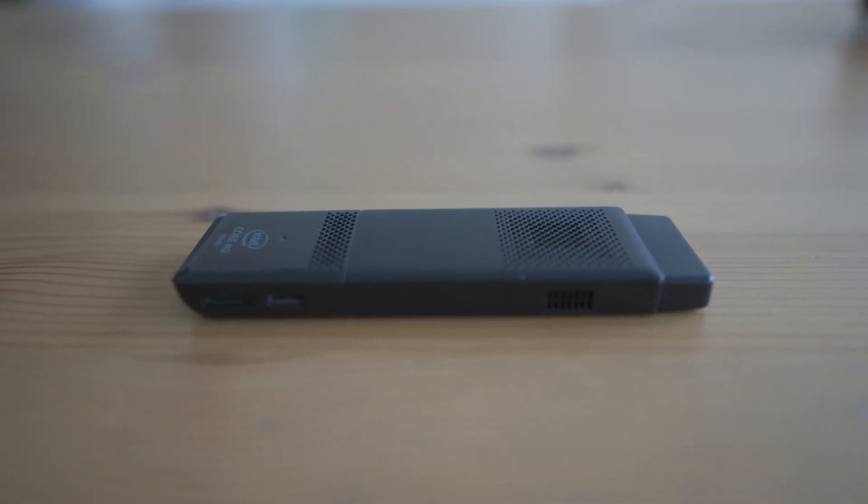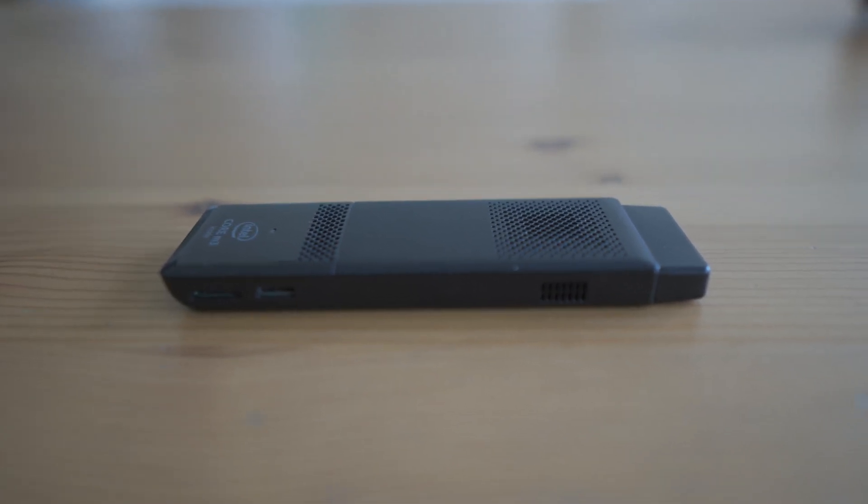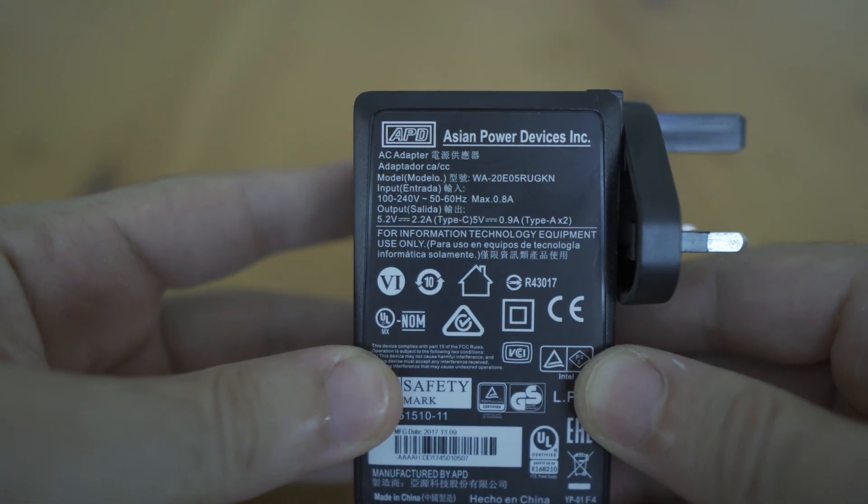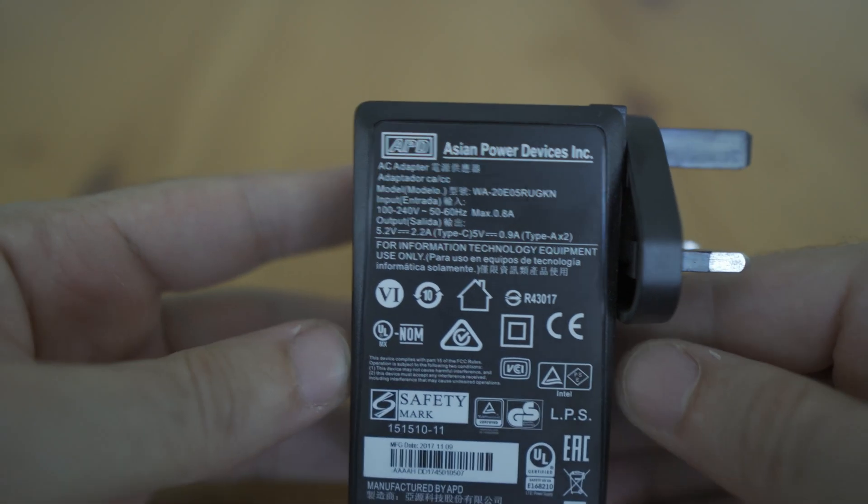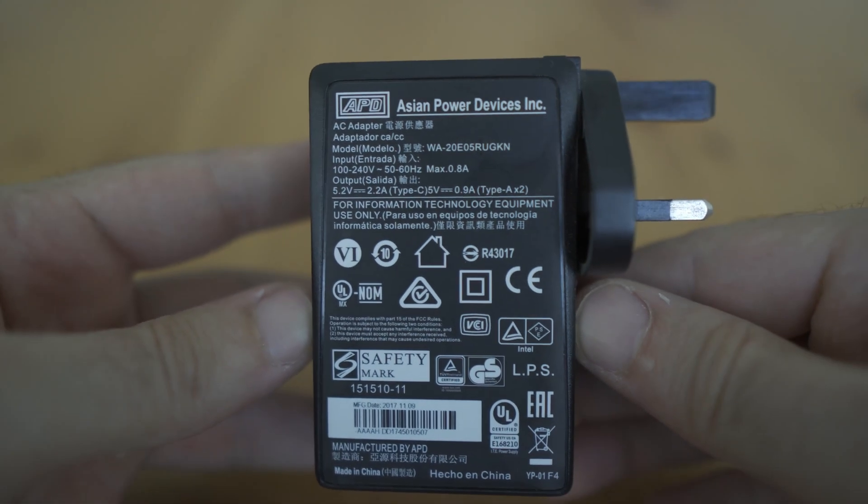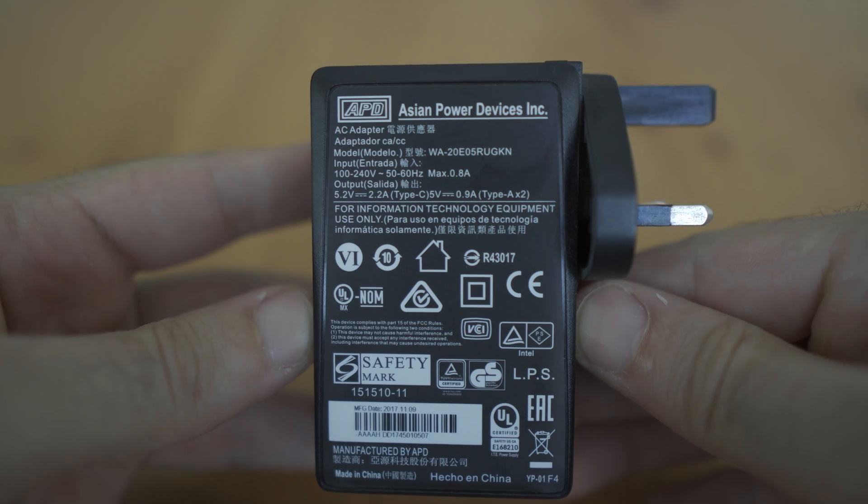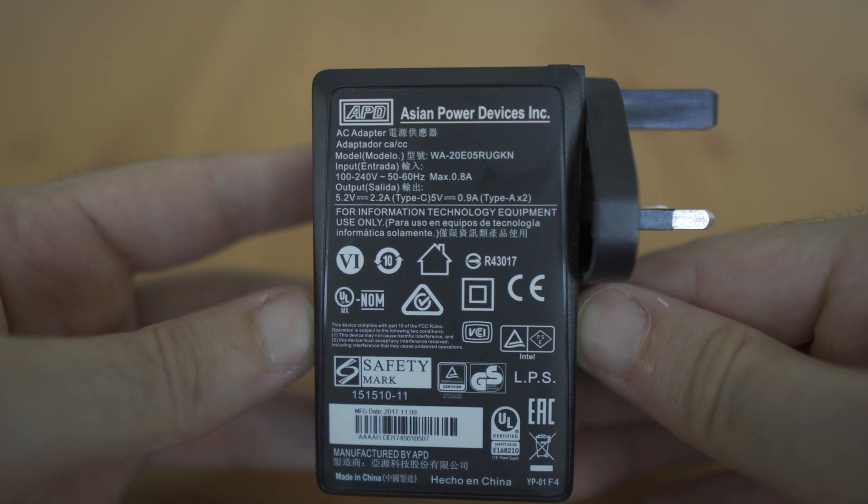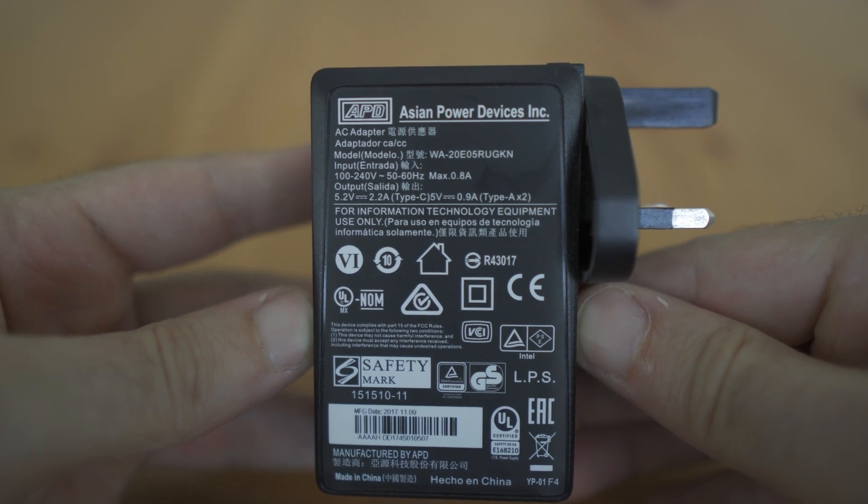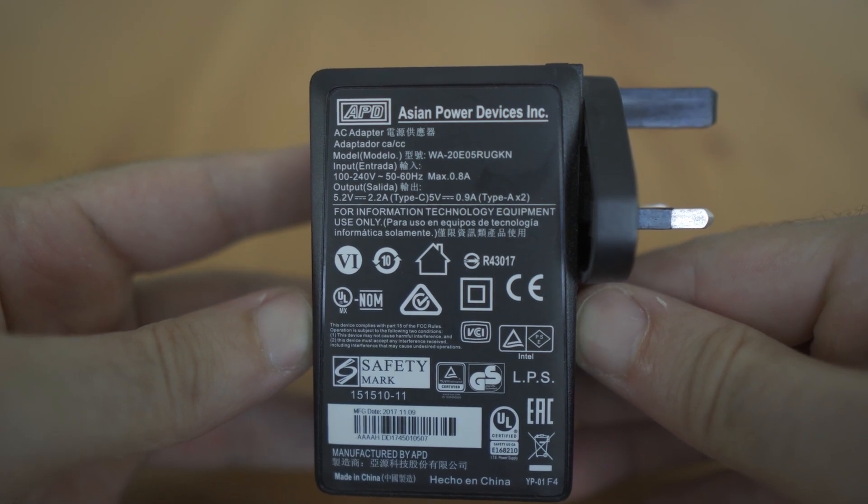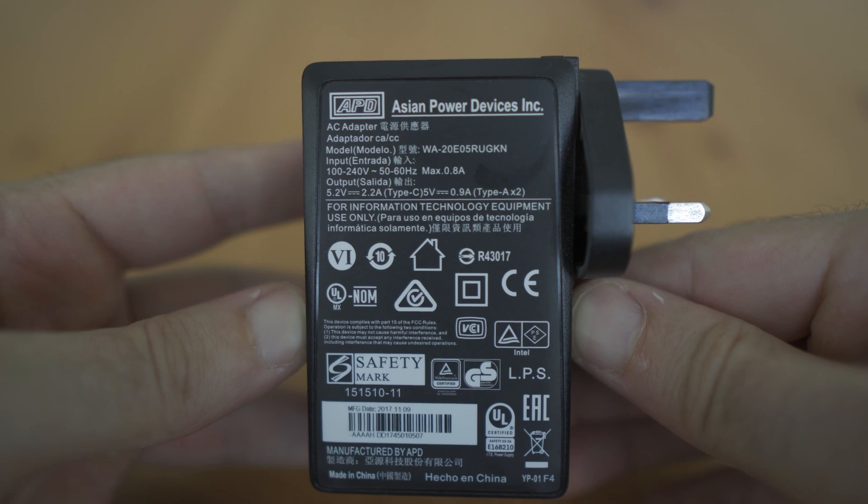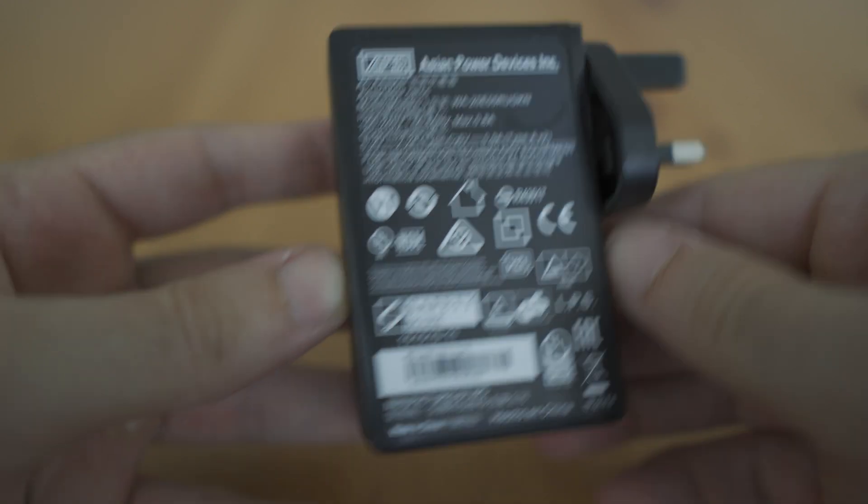However, for resource intensive tasks such as video editing or gaming, this compact PC might struggle to keep up. It's important to note that the Compute Stick M3 is more suitable for casual use, productivity and media streaming rather than resource intensive tasks.